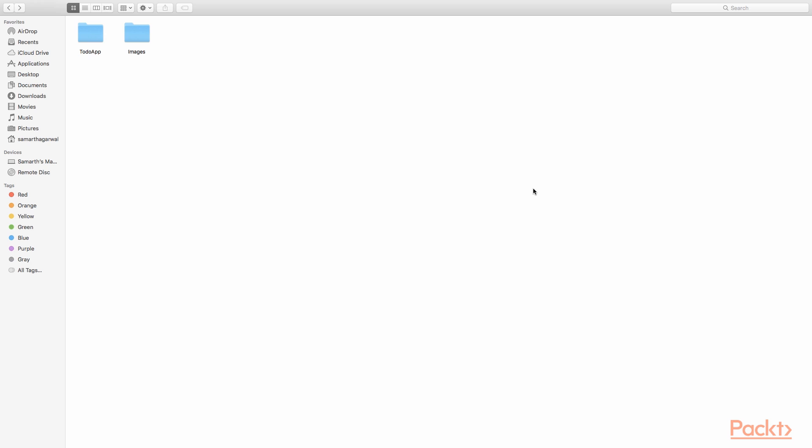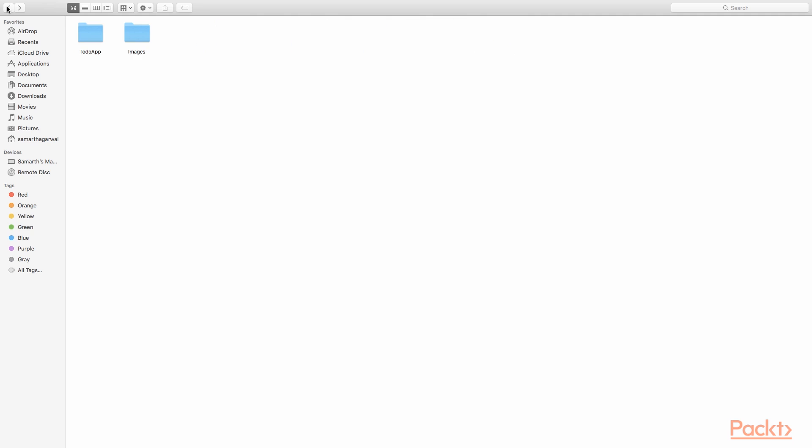Here we are inside the folder, final project and it contains a folder called to-do app which contains our Ionic project. I also have another folder called images which I have just created and inside this folder, I have two files, icon.png and splash.png. These are the image files that I have created manually to specify how I want the icon of my application and the splash screen of my application to look like.